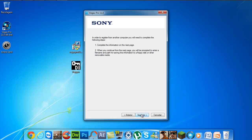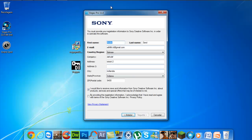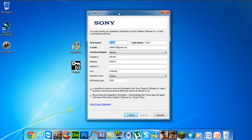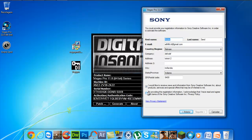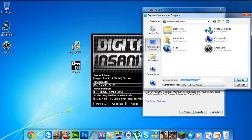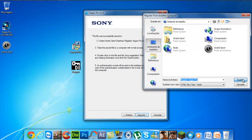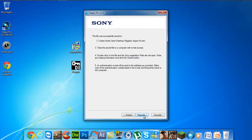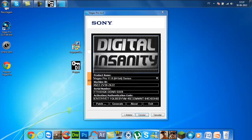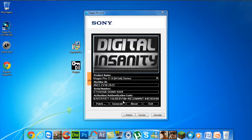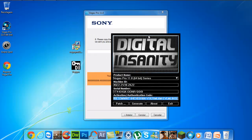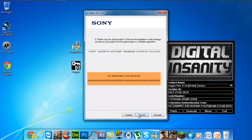Register from another computer. Next. Here you put your date. Next. Yes, you can save it to the desktop. Save, next. And now we will put in the activation code — copy all of that and paste it here.